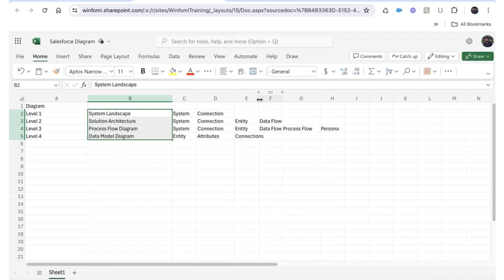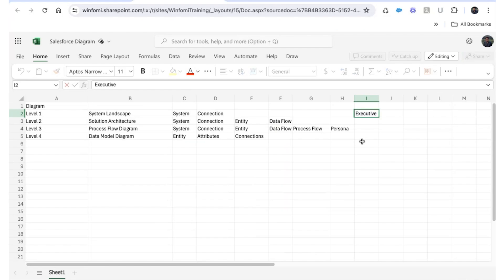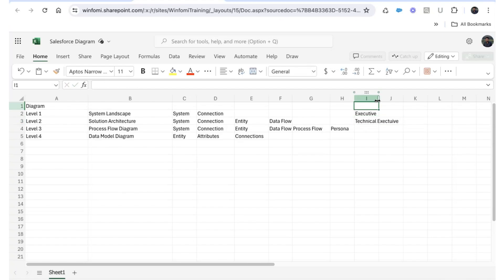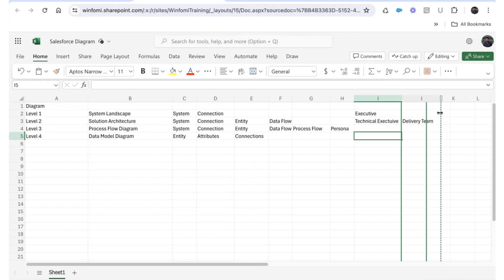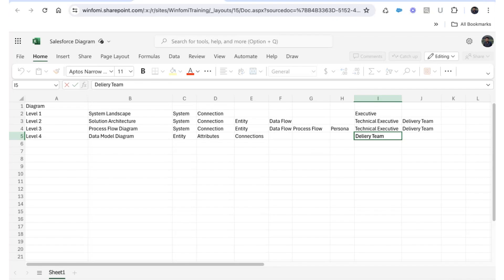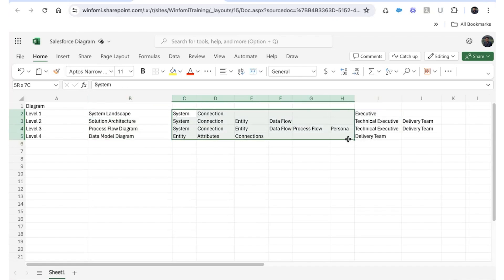Now we'll see each diagram and where to use which one. The system landscape diagram's audience is business people, business stakeholders, and executive-level people — we don't need to show technical information, just how all the systems are connected. The solution architecture diagram is relevant to technical executives like a CTO, and also the delivery team — technical leaders, Salesforce developers. The process flow diagram is also for technical executives and the delivery team. The data model diagram is mostly for the delivery or implementation team.